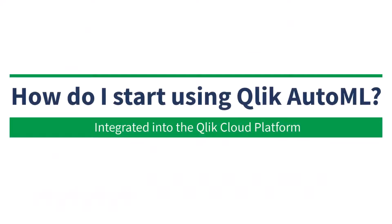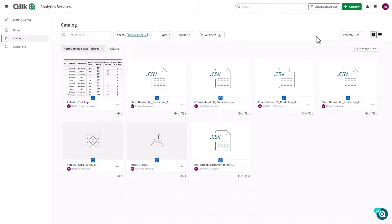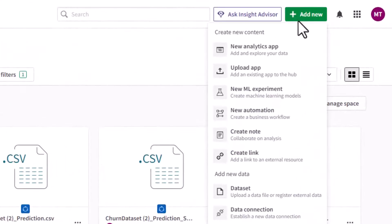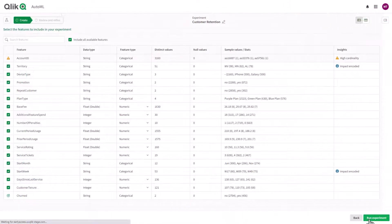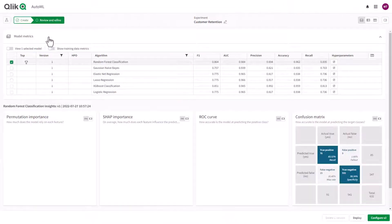How do I start using Qlik AutoML? Qlik AutoML is available in Qlik Cloud as part of every enterprise SaaS subscription with unlimited experimentation and included deployment capacity.